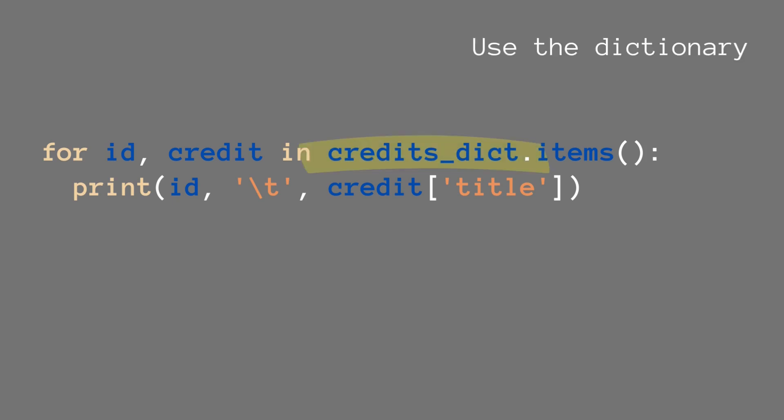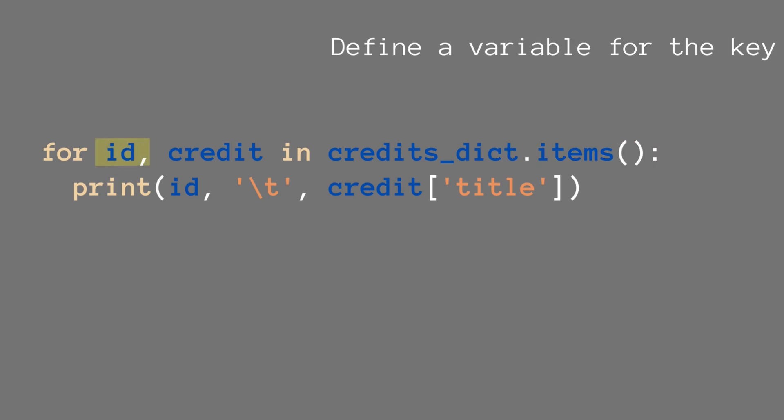We use our dictionary, but then instead of using nothing or the values, we use the items method. credits_dict.items, which in our for loop gives us a tuple of both ID, which is the key, and credit, which is the value for each key-value pair in our dictionary. So we specify a variable for the key, we specify a variable for the value, in this case credit.